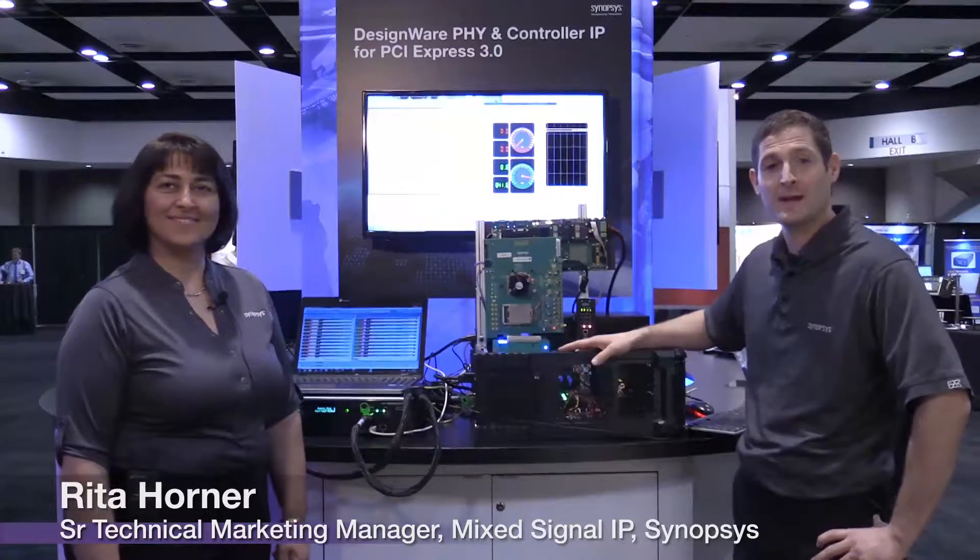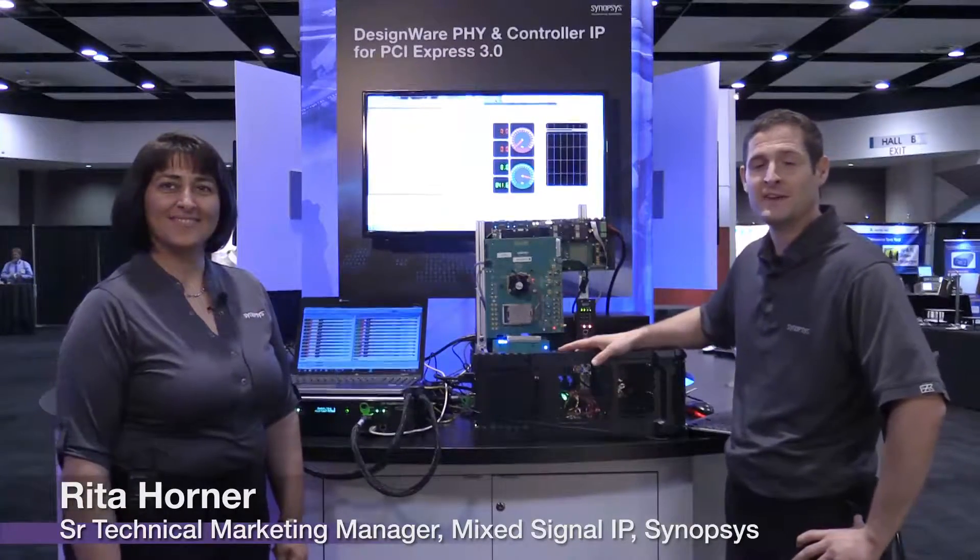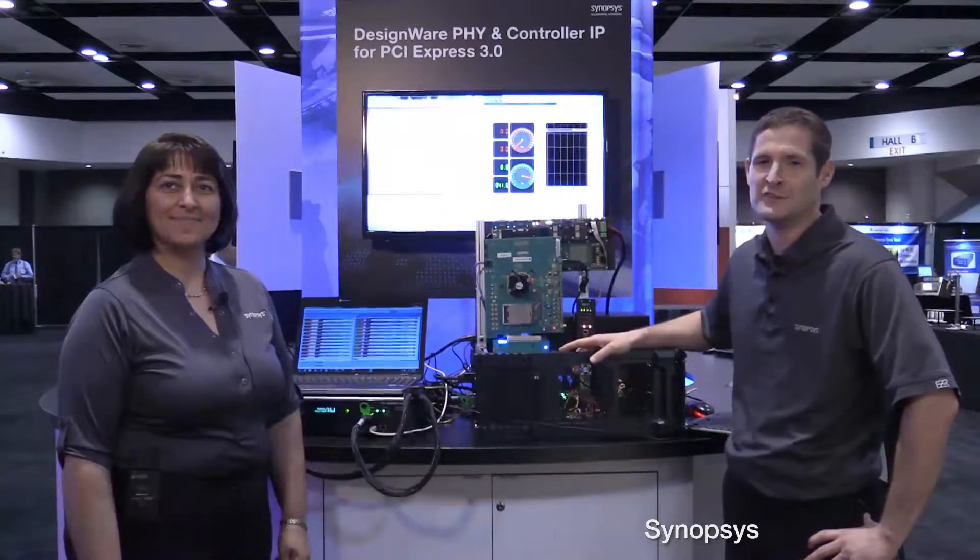Hi, everyone. Welcome to PCI-SIG DevCon 2014. My name is Tori Lewis. I'm joined by Rita Horner. We're here showing off our Synopsys PCI-Express Gen3 Complete Solution.